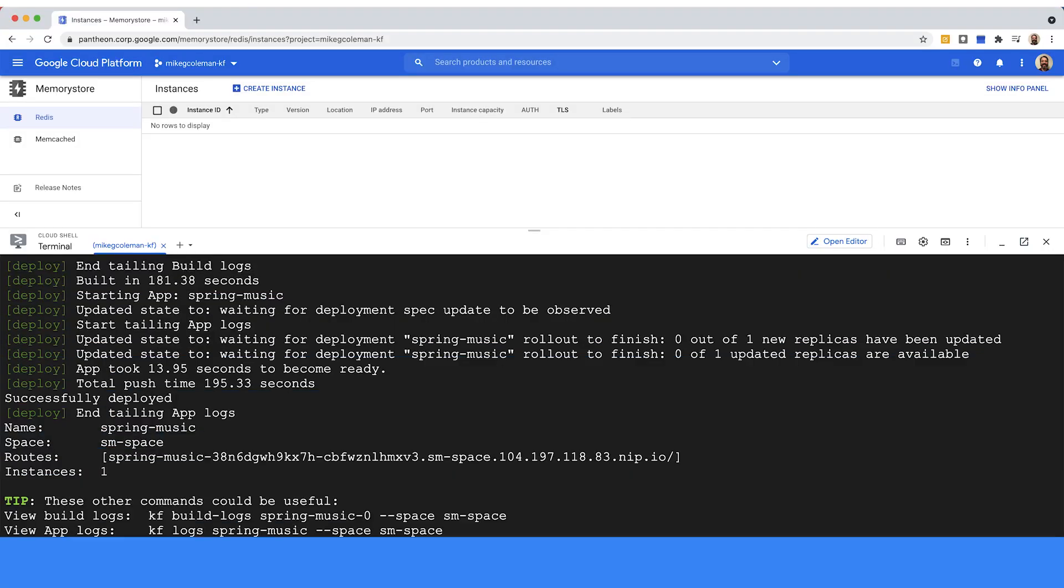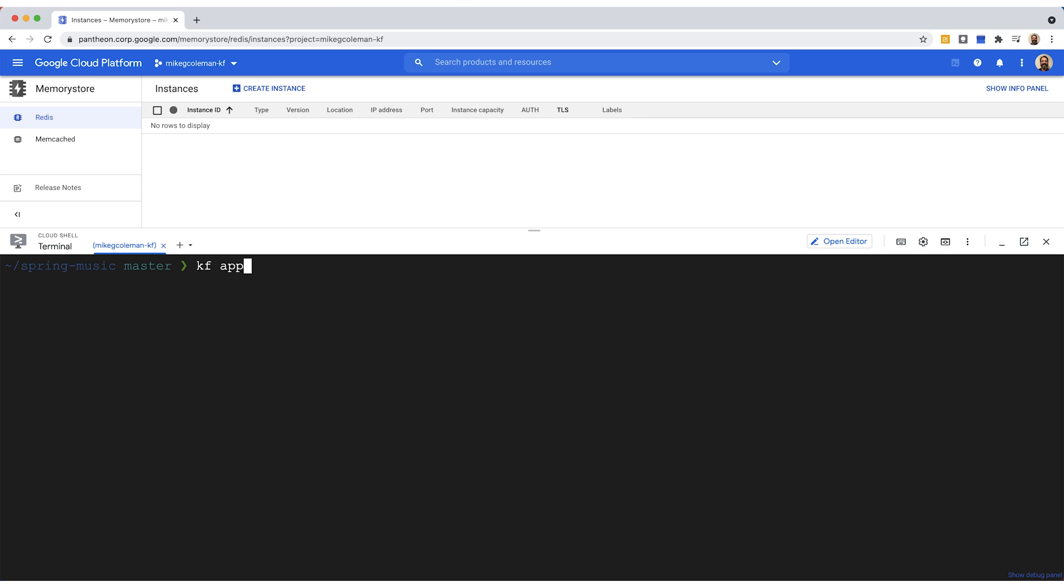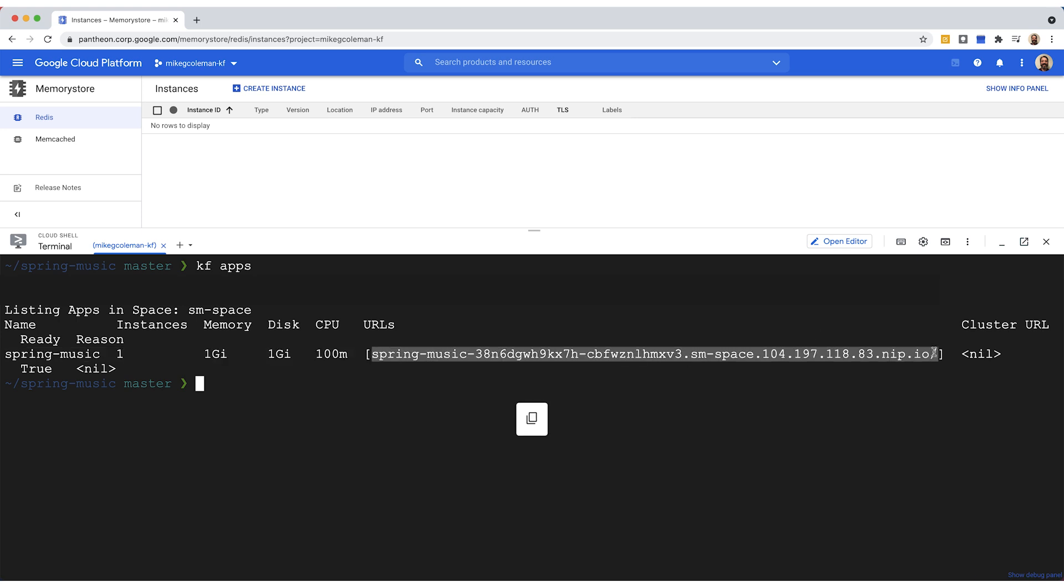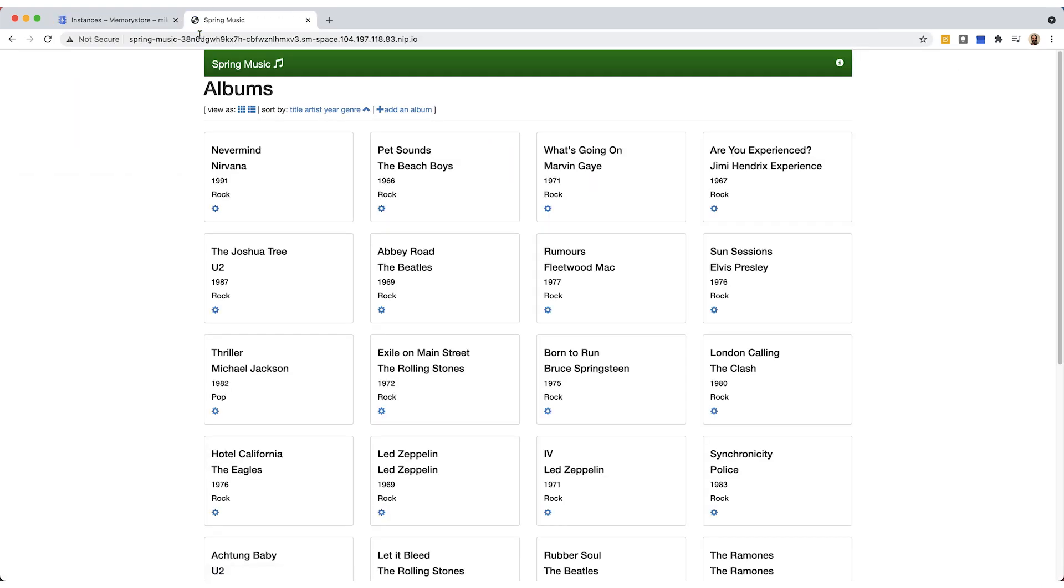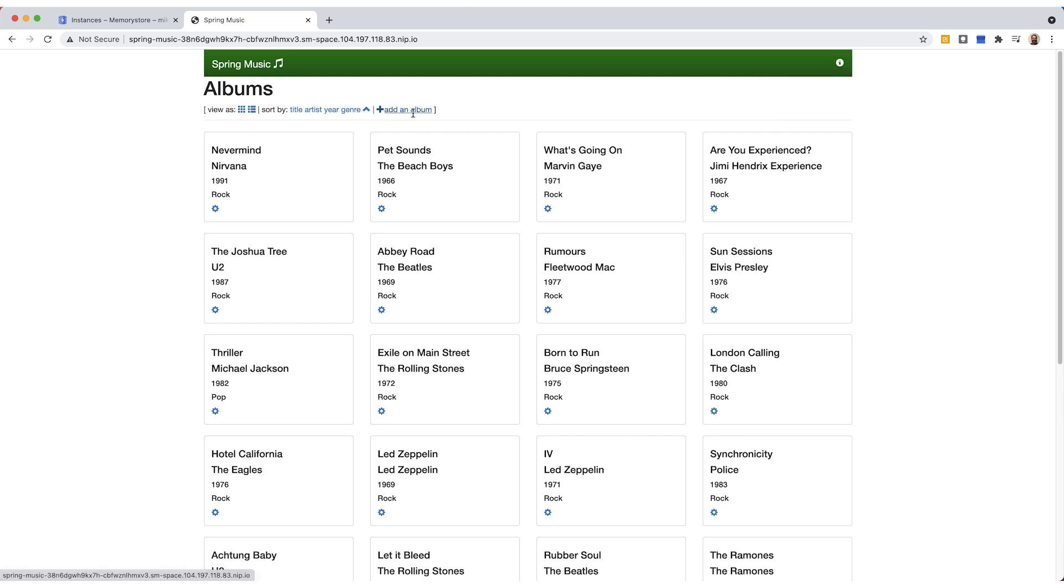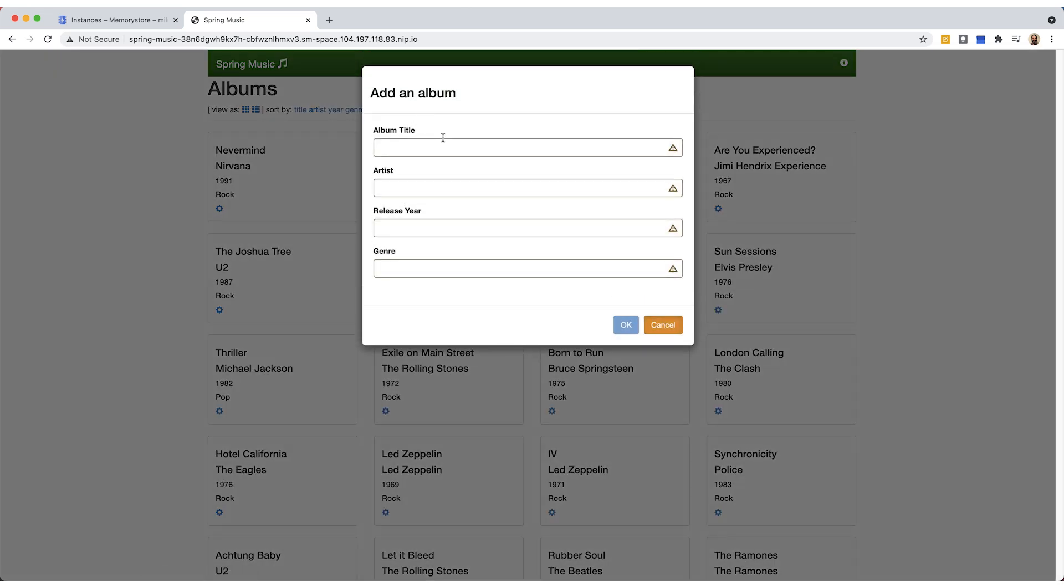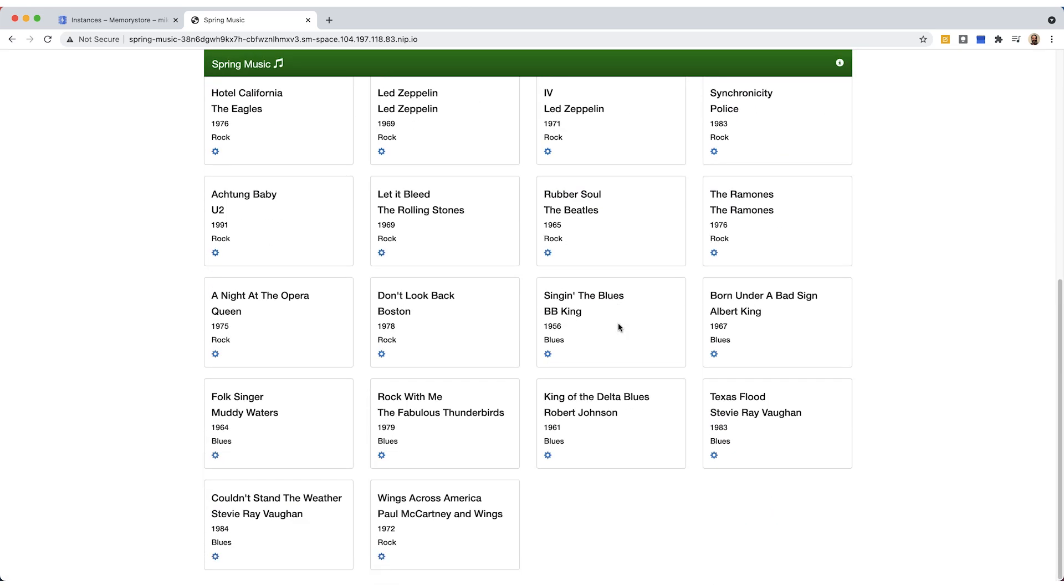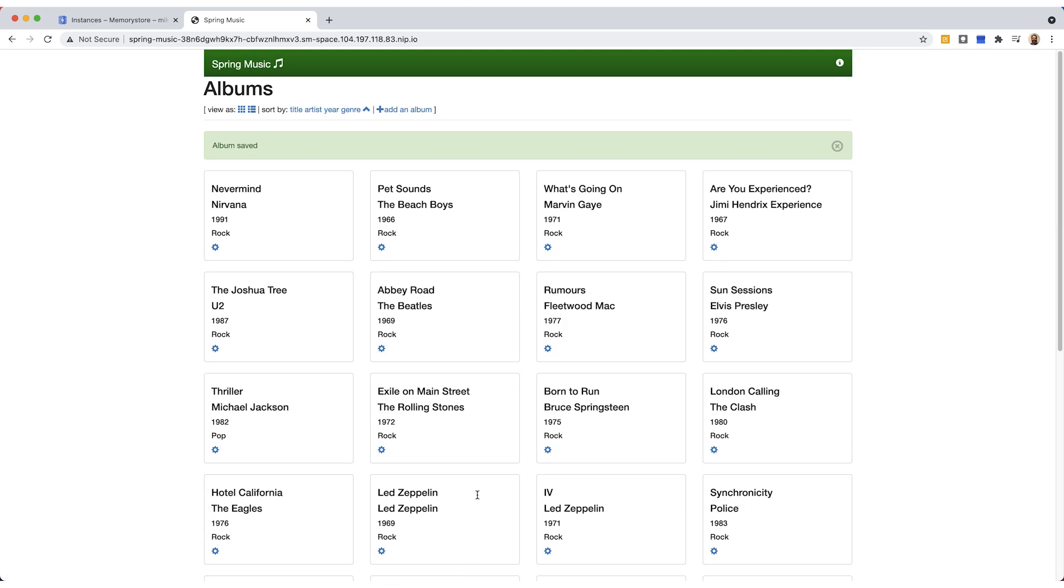With the application deployed, let's go ahead and visit it in the browser. So clear the screen, I'll do a KF apps, and that will show me the route to the application. And I'm just going to go ahead and grab that URL right here, and we're going to copy that, and we're going to paste it into a new tab in our browser. So I'll move up here, create a new tab, paste that in, and there's our application running. Now what I want to do is I want to point out that we're not using any profiles or services. We're going to add those in the next step. But I do want to add a record so I can have something in the database. So I'll add this Paul McCartney record. I'll scroll down and you can see that that has been written to the local data store.